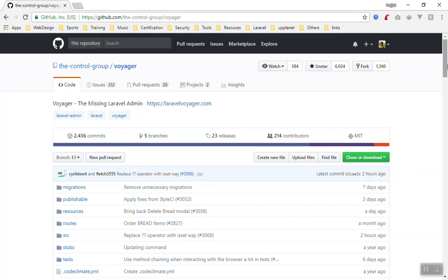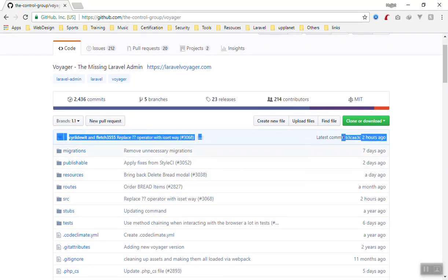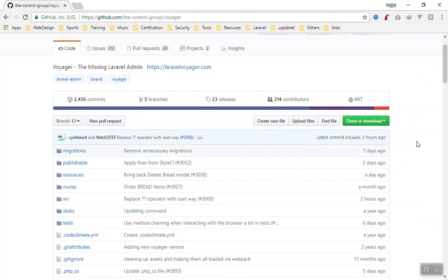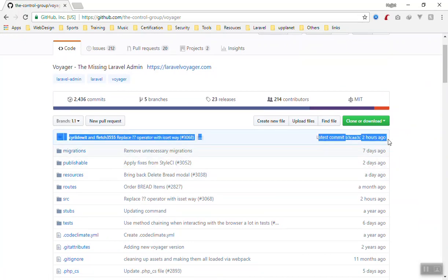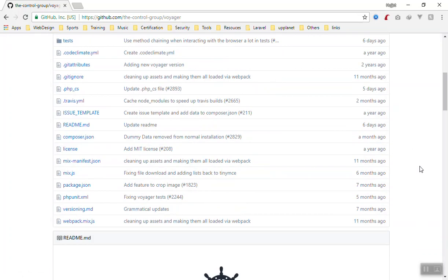Some applications are good but they do not have good developers and they remain the same. If you are a good developer, you can help them. Here it will show you the last commit - the last changes they have brought to this project was two hours ago. It means this project is very active.